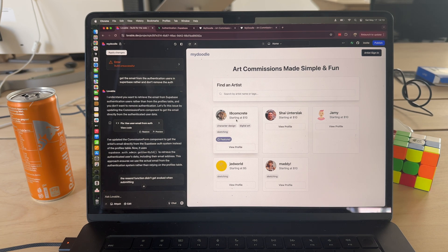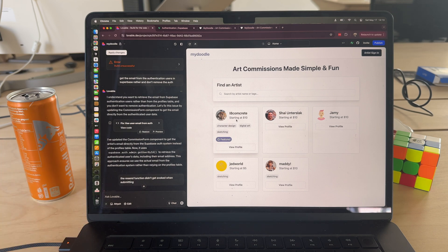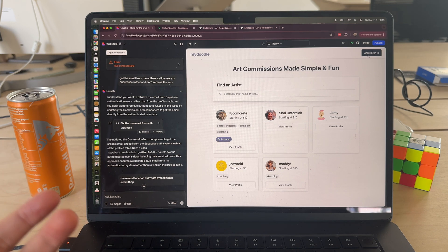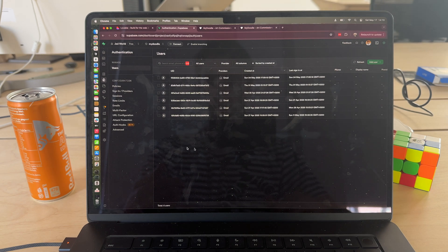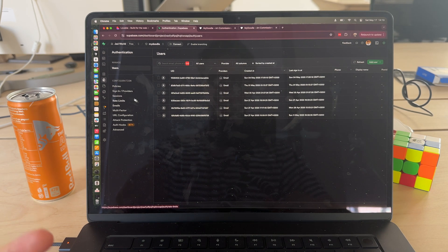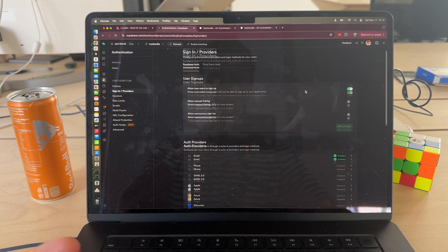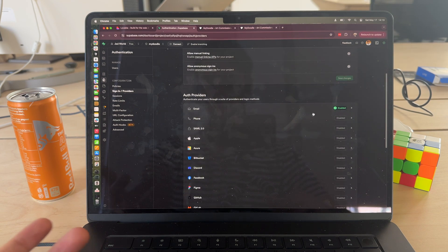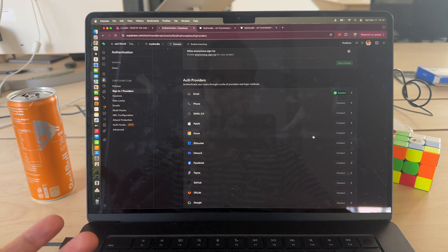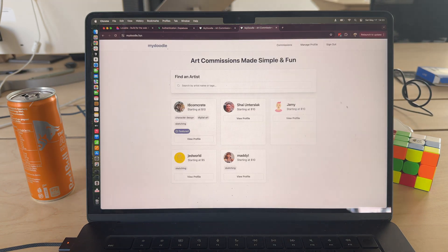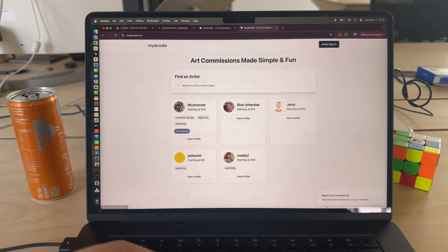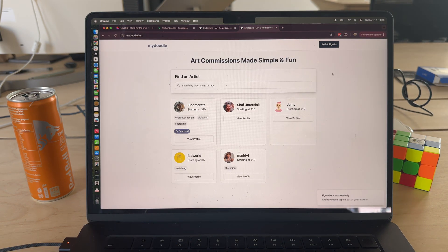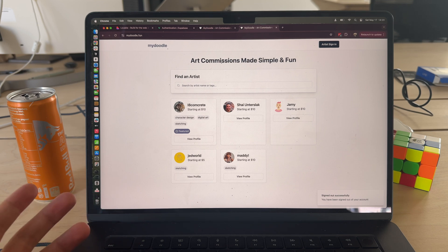And what's amazing about this is adding authentication is as simple as saying 'hey add authentication, I want an artist sign in for my product.' Lovable will then set up auth for you. It will ask you what sign-in providers you want and by default it'll enable the email sign-in. You can go ahead and enable other auth providers as well.